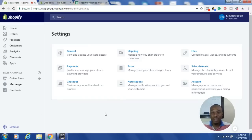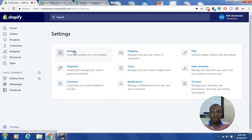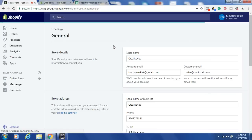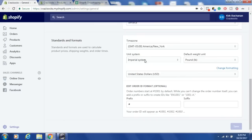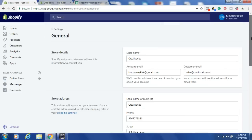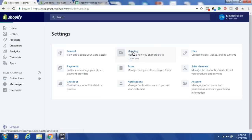To set up your shipping rates in Shopify, you first have to log in, go to your back end, and click on Settings at the bottom. Once you're in Settings, go to General and scroll all the way to the bottom to where it says Unit System. Change it from metric to imperial and set the default weight unit to pounds. Hit save, then go back to Settings and click Shipping.